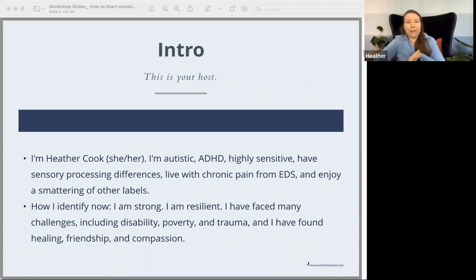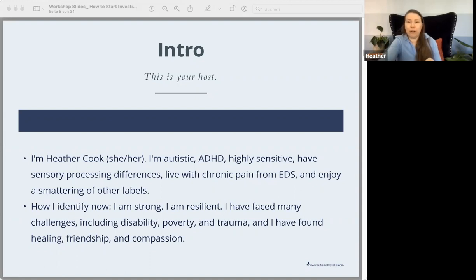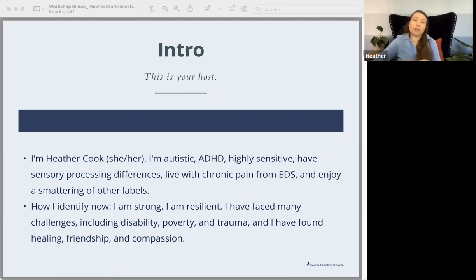Just a little bit about me. My name is Heather Cook, she/her. I'm autistic, ADHD. I identify as highly sensitive. I have many sensory processing differences, including visual and auditory processing differences. I also live with chronic pain from Ehlers-Danlos syndrome and have POTS and a smattering of other labels, but how I identify myself is: I am strong and resilient. I have faced many challenges including disability, poverty, and trauma, and I've found healing and friendship and compassion — a lot of that through self-understanding. That's one of the things I'm hoping you'll get out of this workshop.